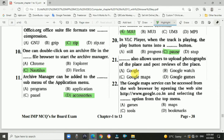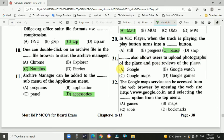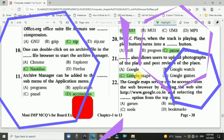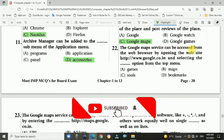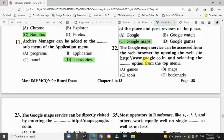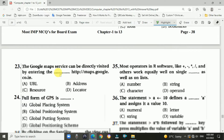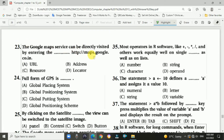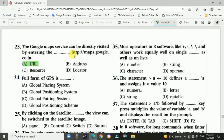Question 21: Google Maps also allows users to upload photographs of a place and post reviews — answer is C, Google Maps. Question 22: Google Maps services can be accessed from a web browser by opening www.google.co.in and selecting the Maps option from the top menu — option B. Question 23: Google Maps can be directly visited by entering the URL maps.google.co.in — answer is A.